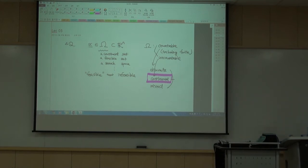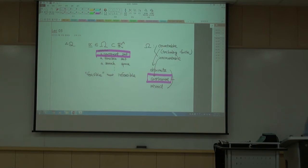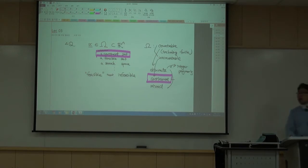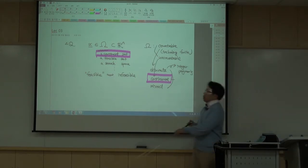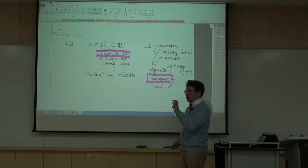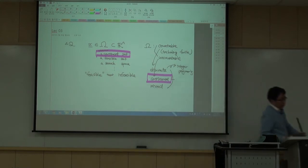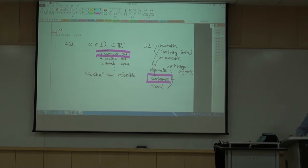One important subclass of discrete optimization problems is the integer programming problem, where the solution must have integer-valued entries.